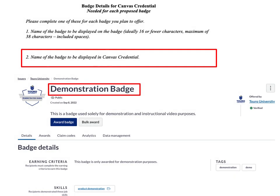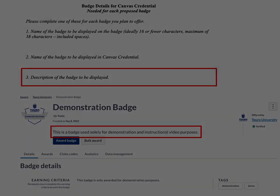The second question is the full name of the badge that gets displayed on the main page. There are no character restrictions on this one, so you can make it as long and as descriptive as you need it to be.